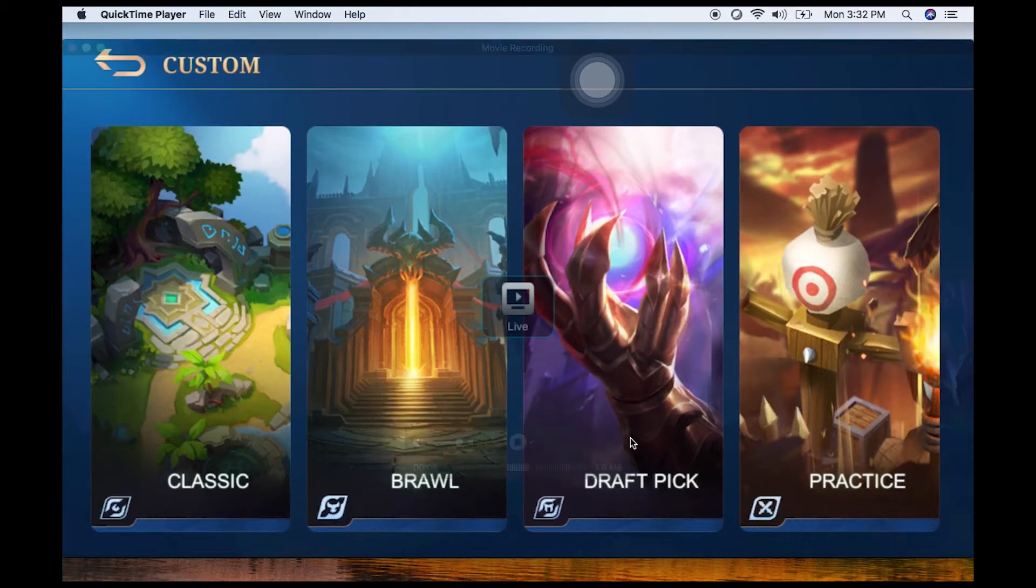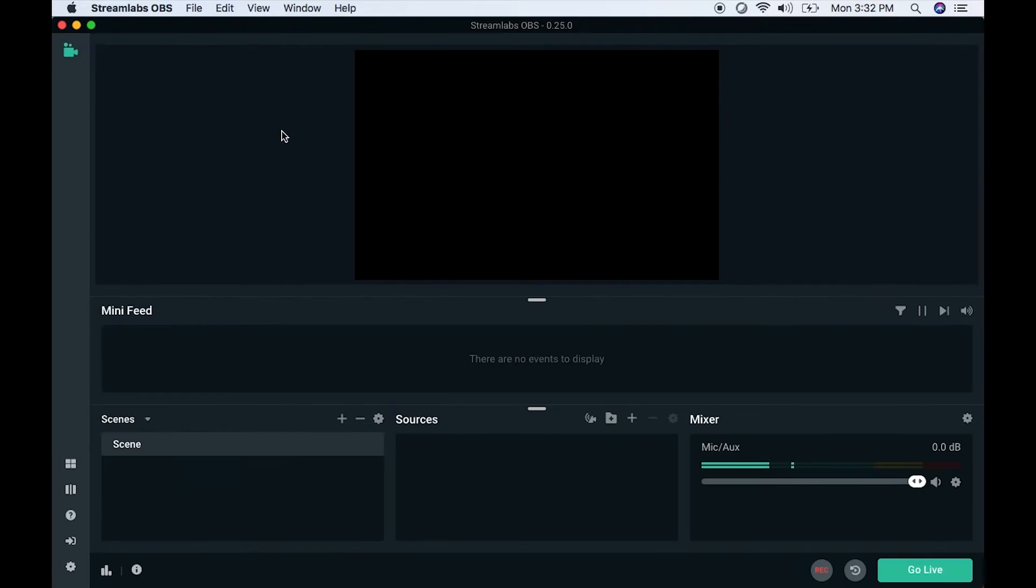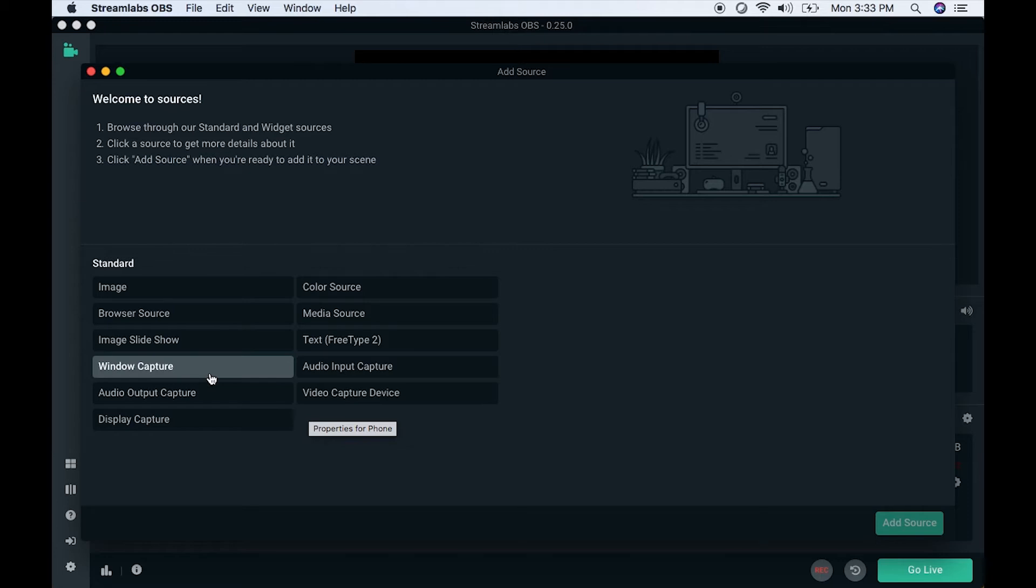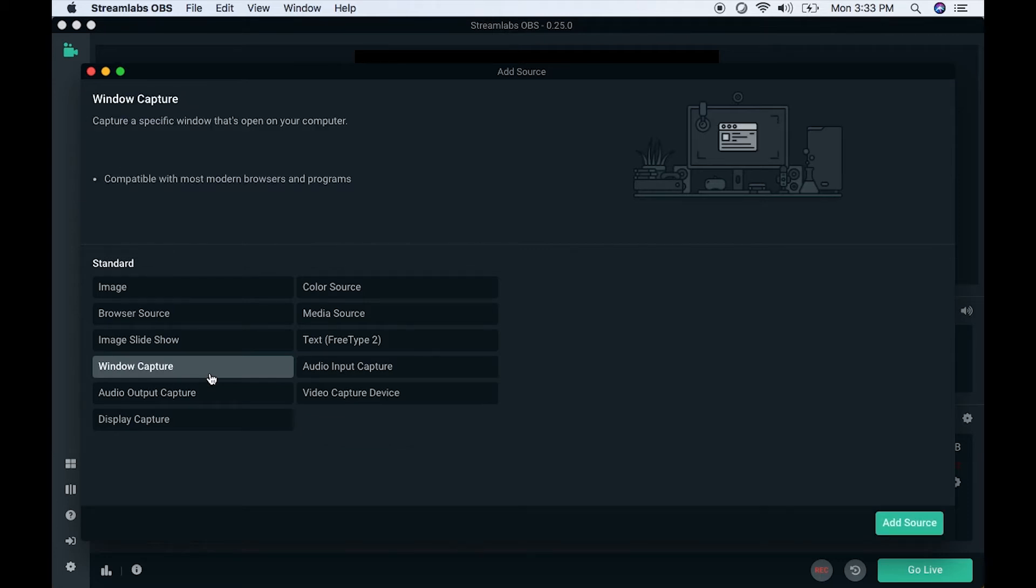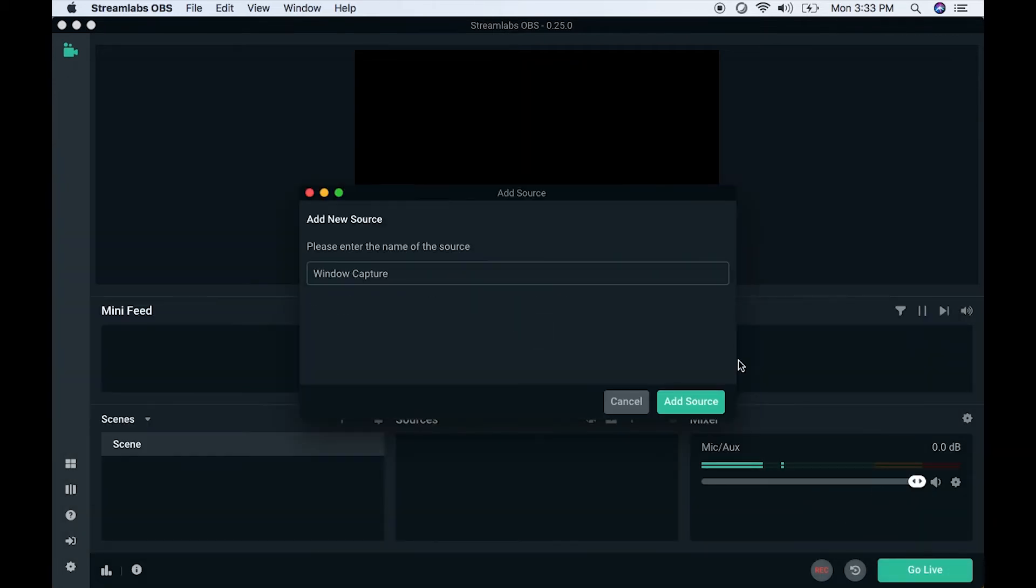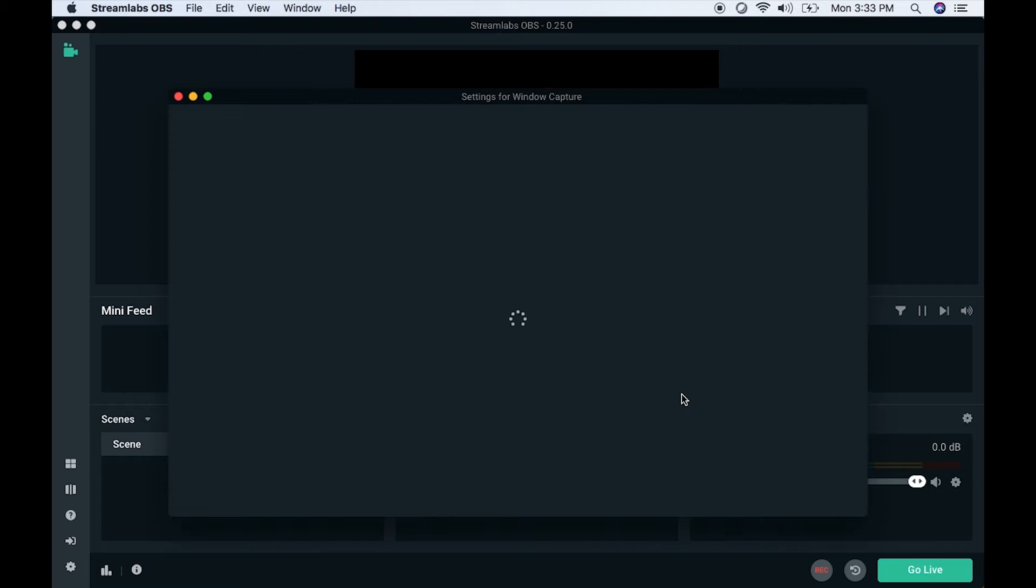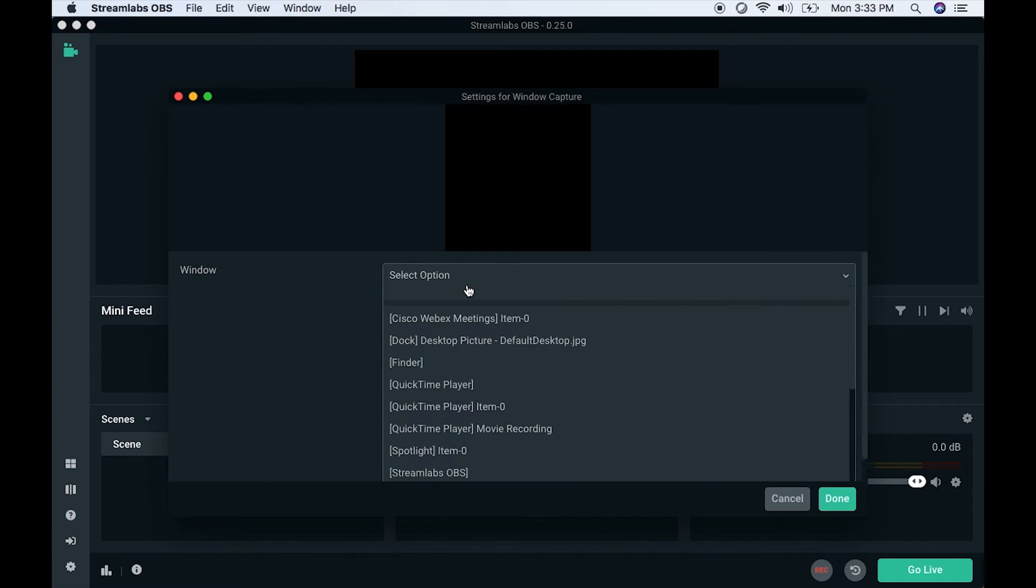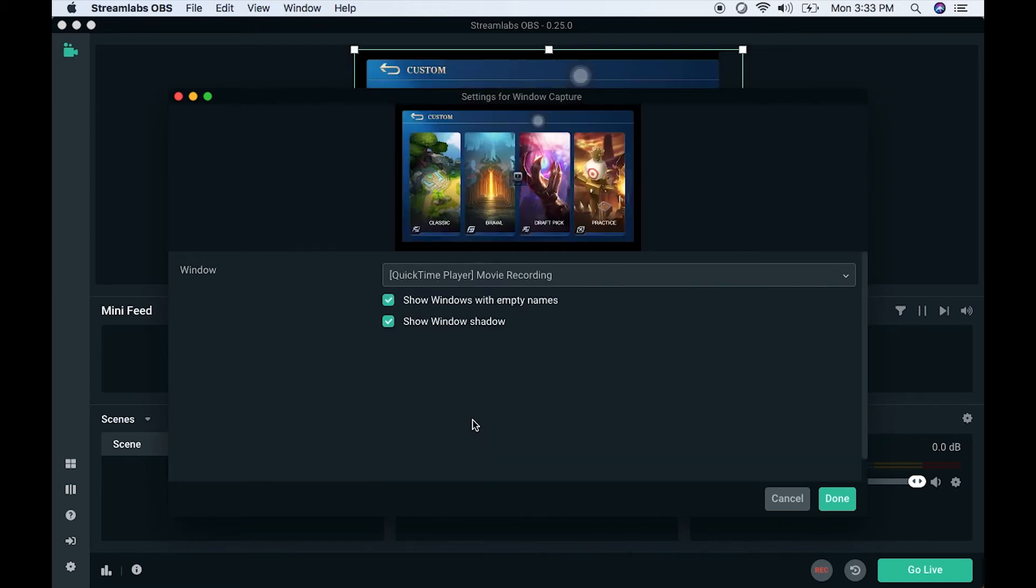Now we can head into Streamlabs. You can open or make a new scene and add a Window Capture. Hit that Window Capture add button and rename it as your phone so that you know what it is.